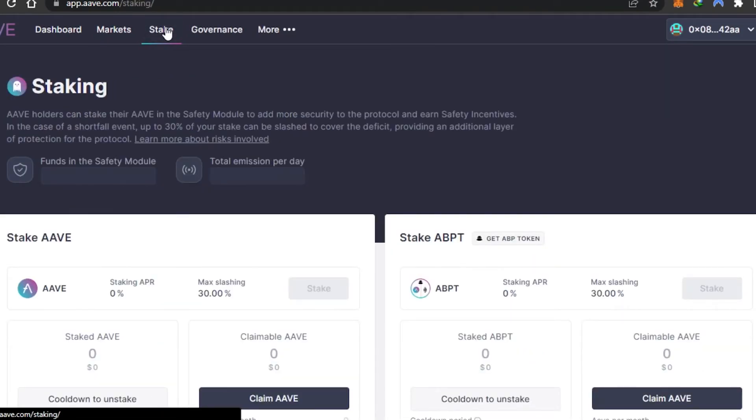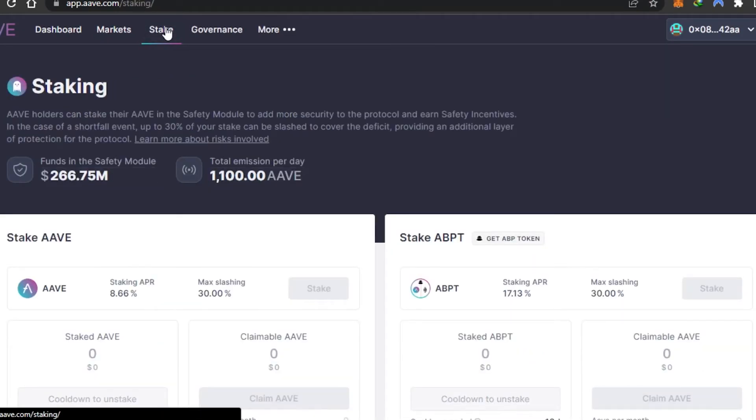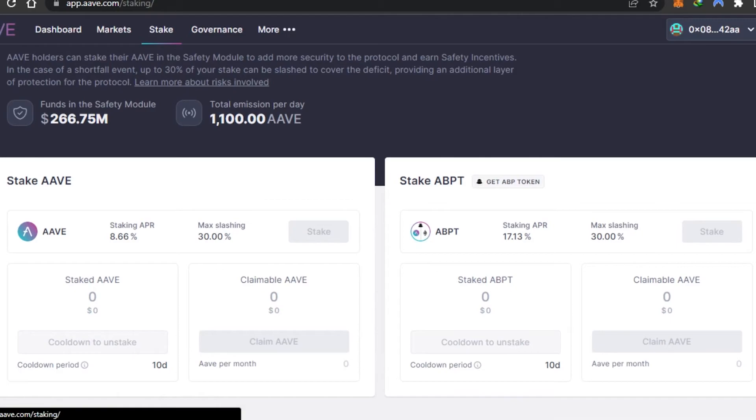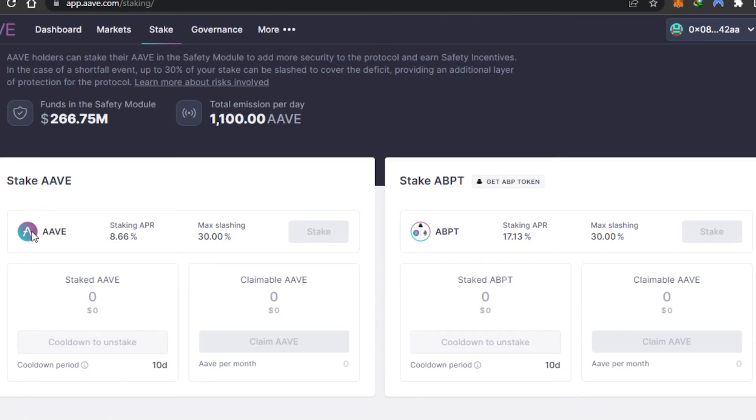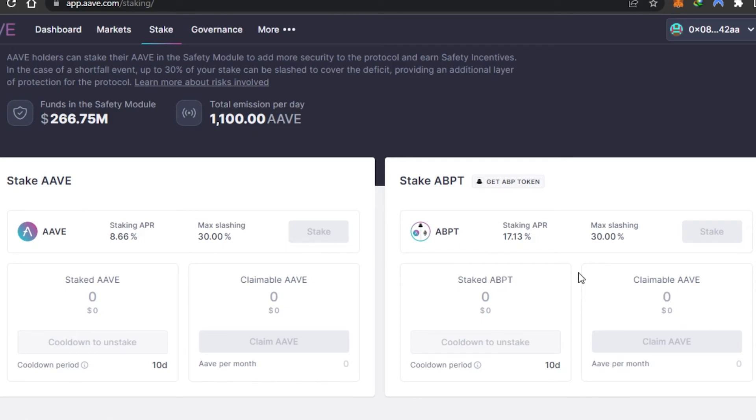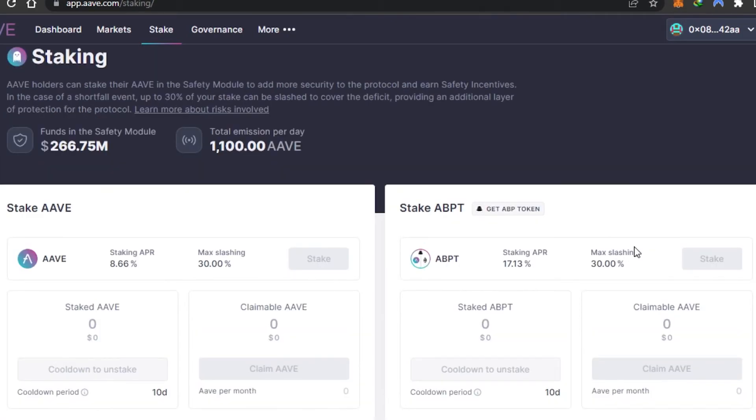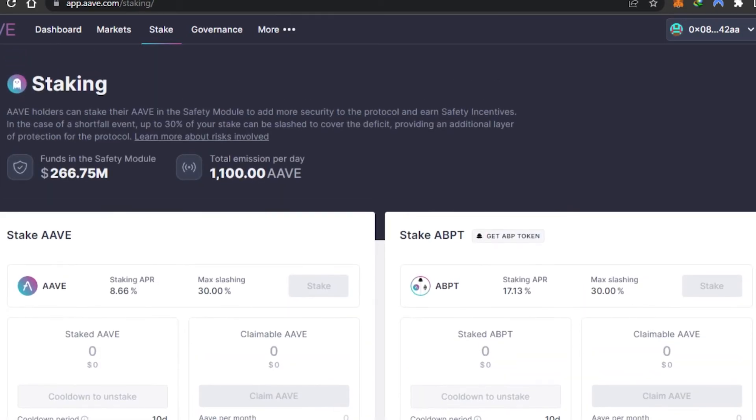This is how the market works. Let's move on to the Stake option on AAVE. We have two types of staking: Stake AAVE and Stake ABPT. First, let's check this one out. It will show you the staked AAVE you have and the claimable AAVE. You can cool down to unstake or claim your AAVE. Here's AAVE per month, the cooldown period, staking APR, and max slashing for AAVE. Then we have the ABPT option, which is similar. The cooldown period is 10 days. Here you can add stake ABPT and claimable AAVE with maximum slashing and staking APR.